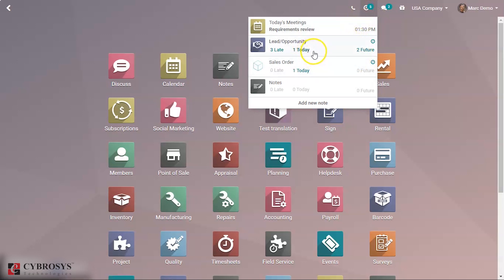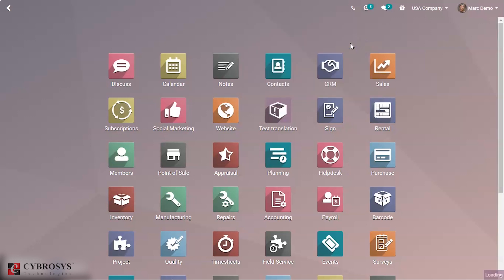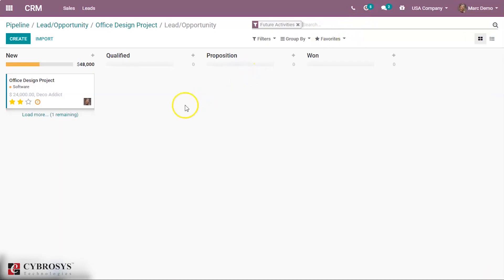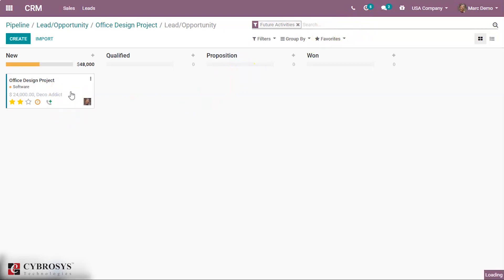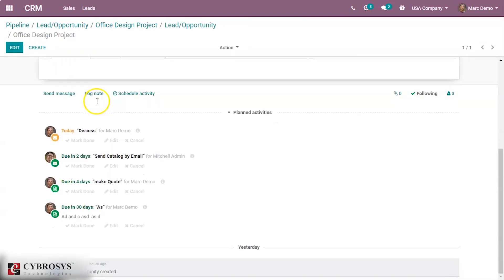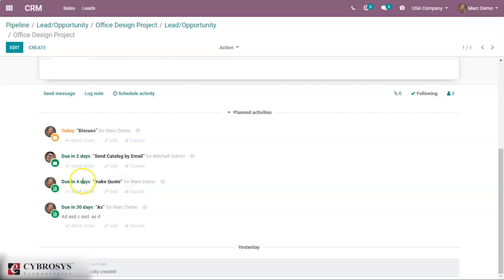Here in Leads and Opportunities we can see three late activities, one for today, and two for the future. We can see the future activities. Here we can see the activity that was assigned to us, which is due in four days.